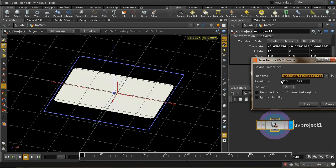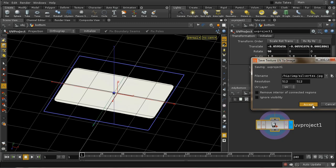I've got it set up to 512 by 512, and I'm going to save it out to something called silvertex.jpg. Now by default this comes up as 128 by 128 - that's far too small, so it's important to enlarge that. Let's accept that.